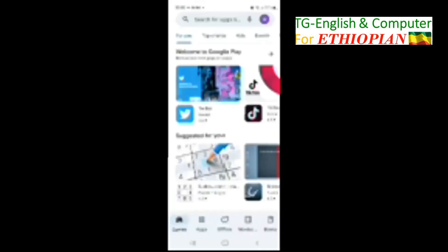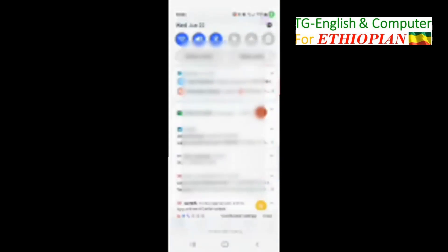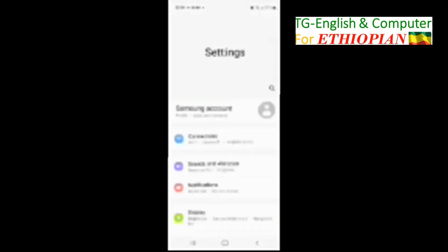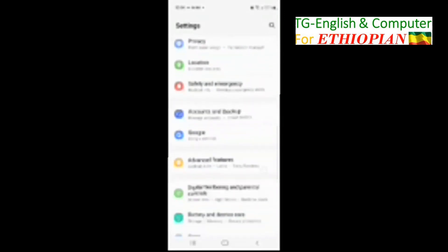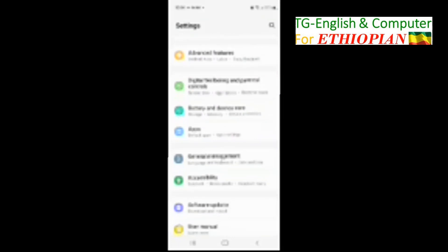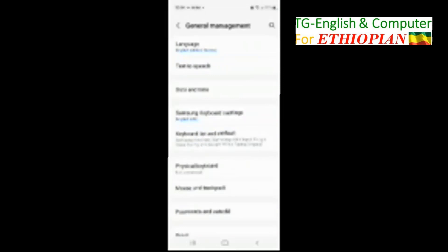The next step, let's go back. Now we have to go and select Gboard to be the default keyboard. Normally my phone comes with Samsung keyboard. I need to make Gboard the default keyboard instead of Samsung. So scroll down and you'll see General Management, Language and Keyboard.